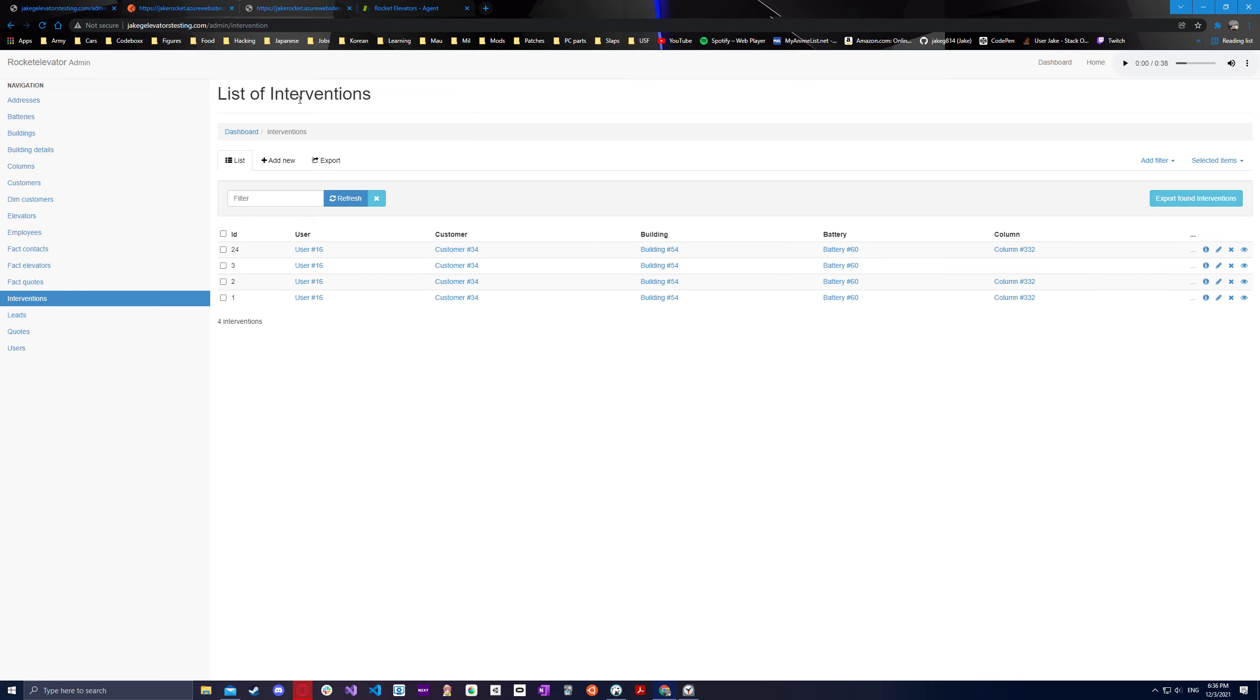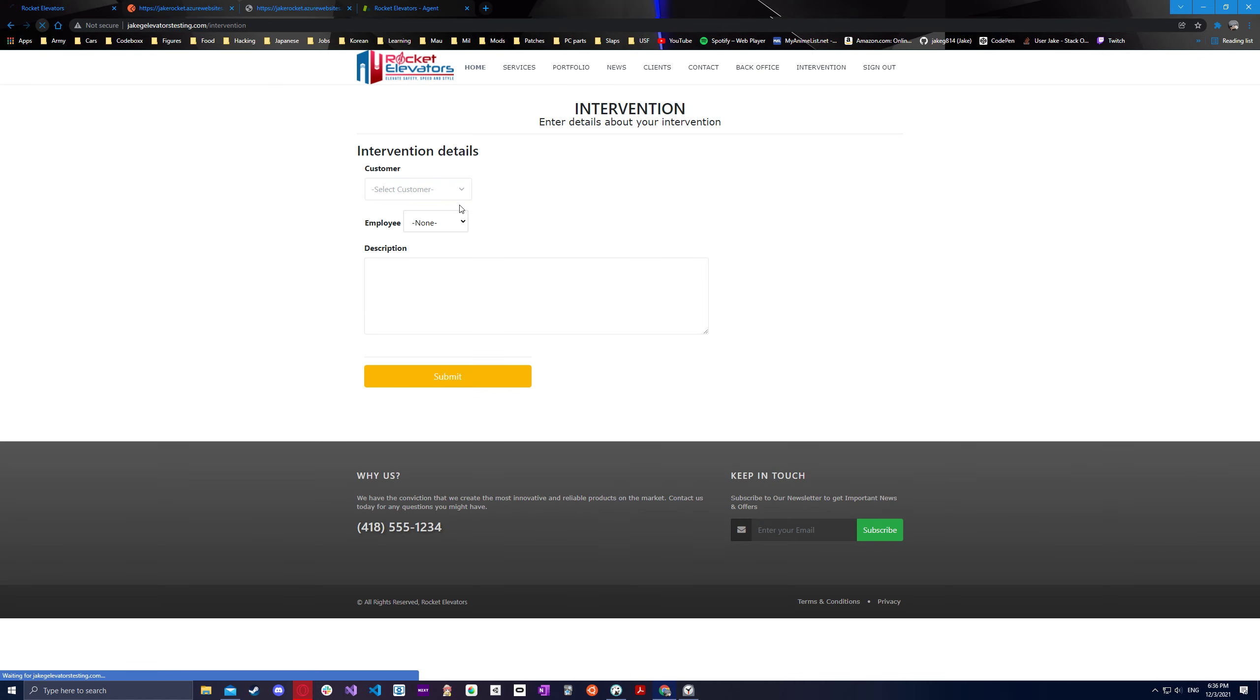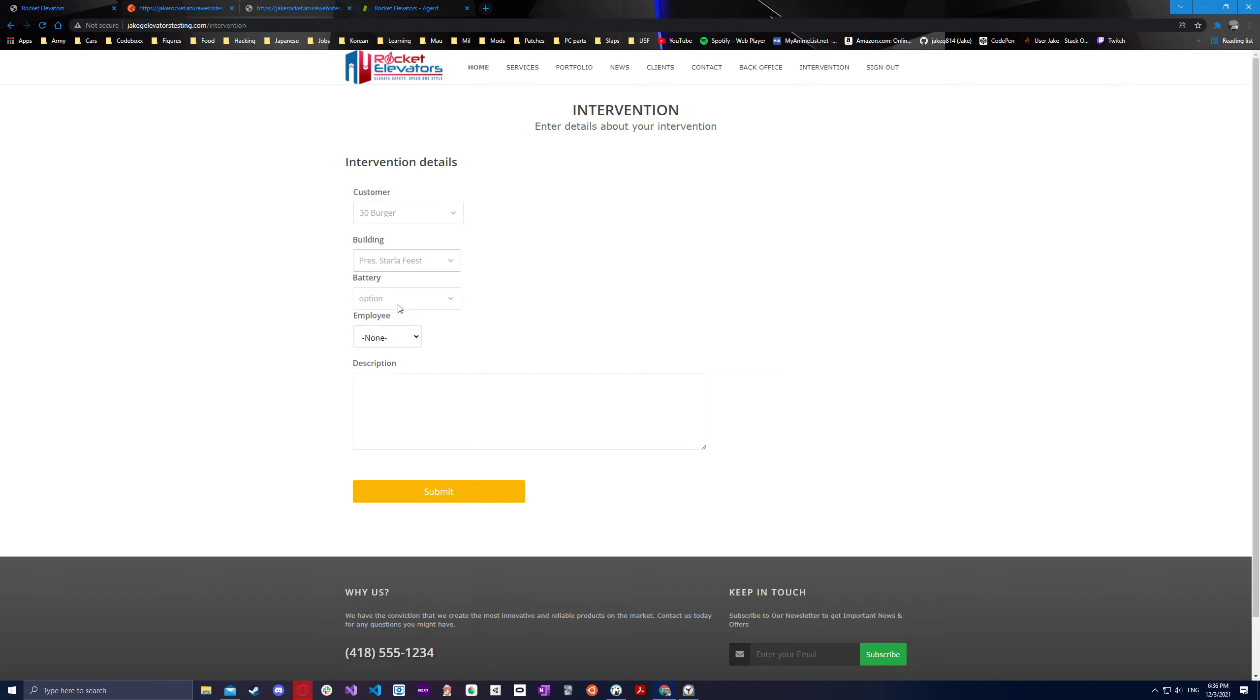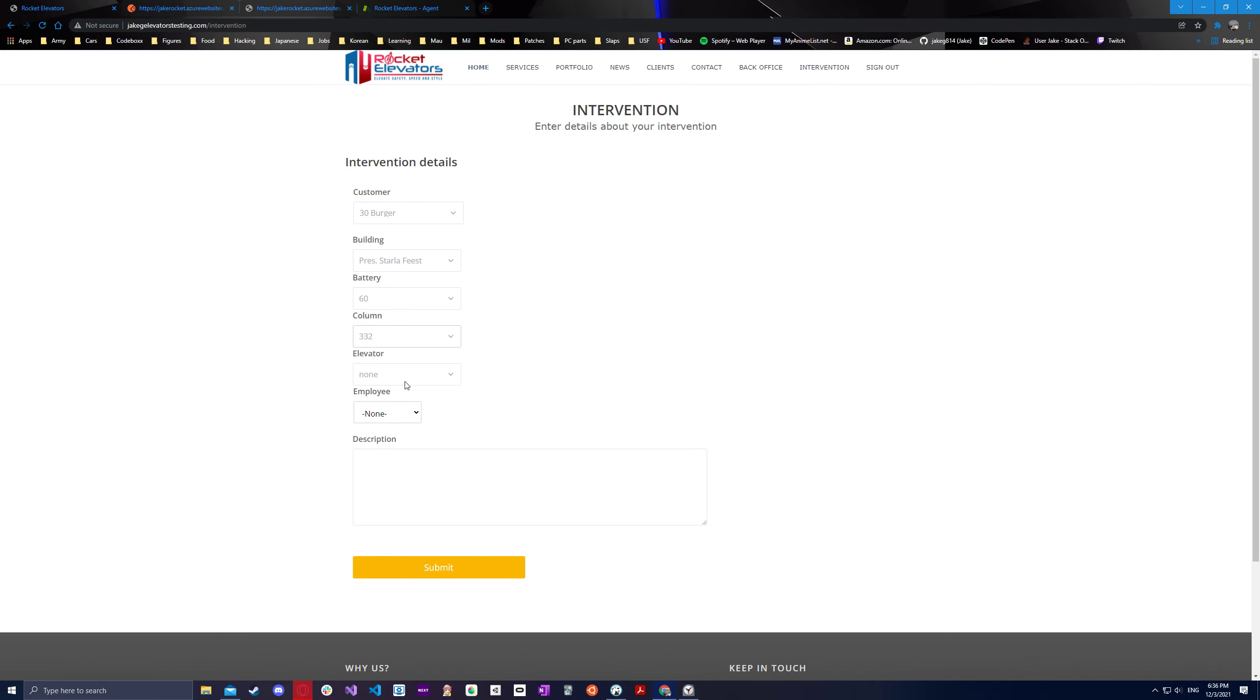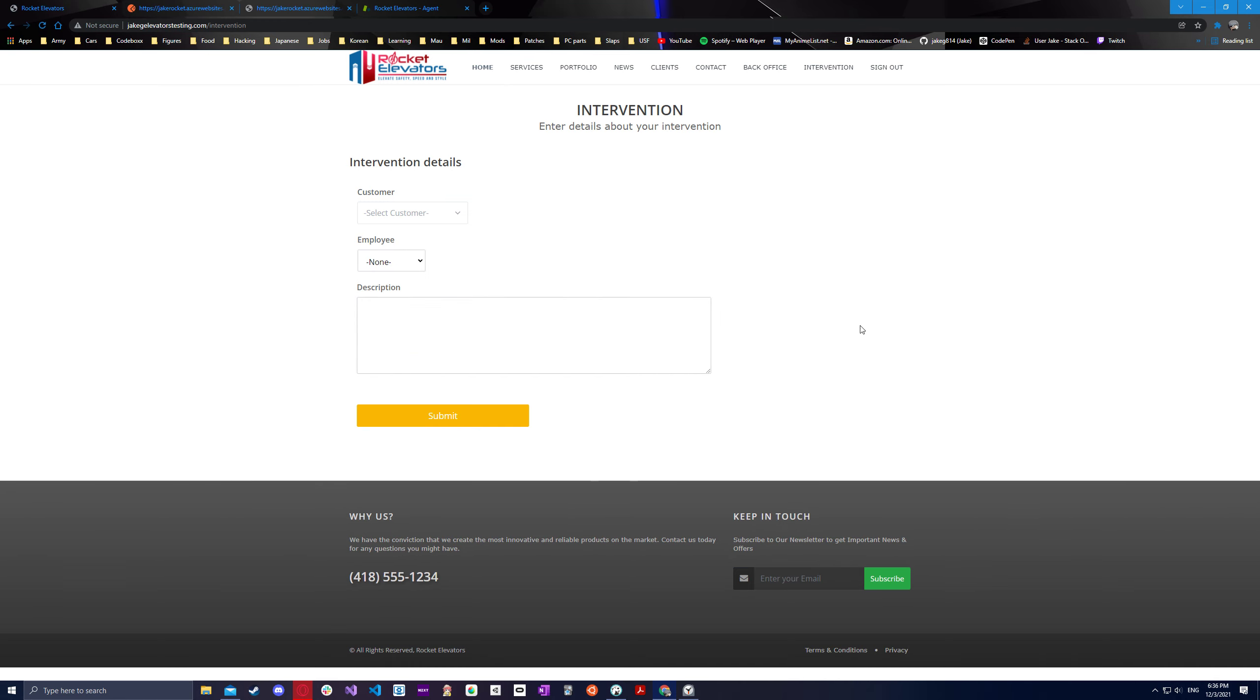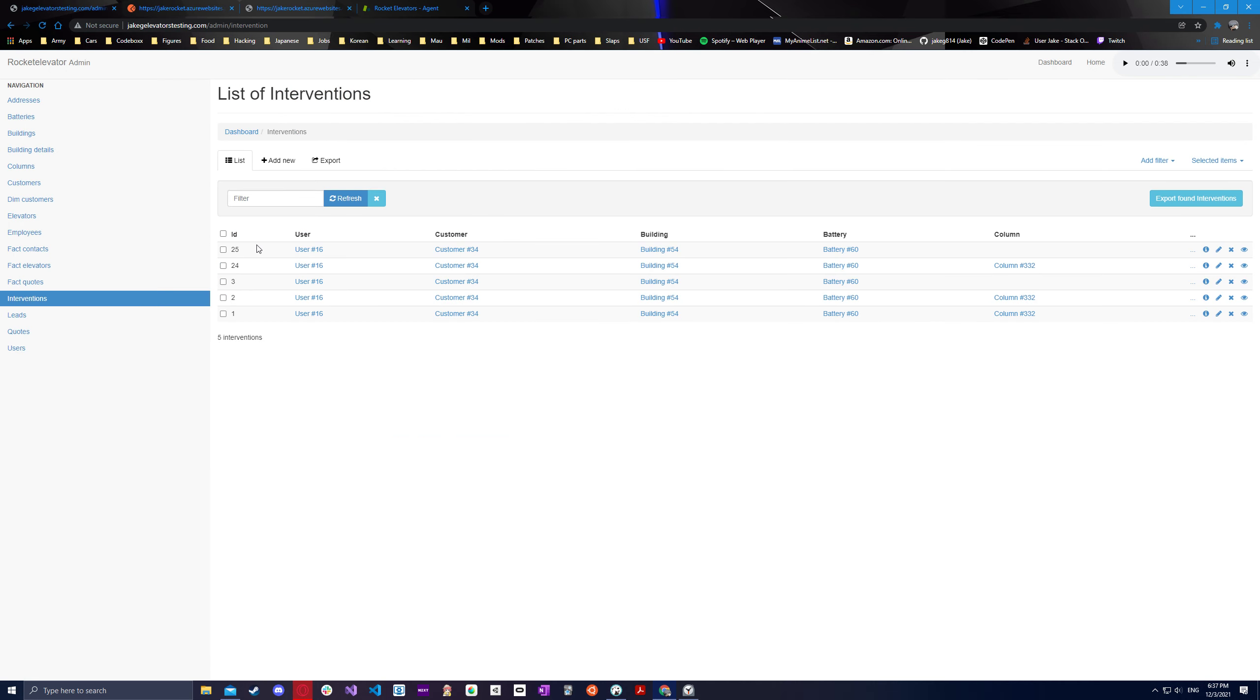All right. And we can also do the same exact thing, but without the elevator and column actually too. So if we left those blank, let's do David for this one, test two, then same exact thing. There we go. Back office. Less than a minute ago. Same thing. Just no column, no elevator and such, right? Pending.